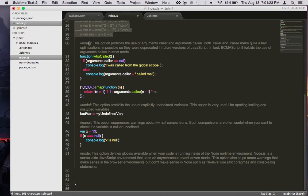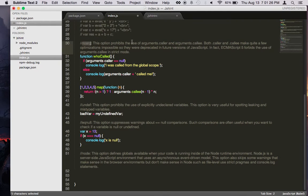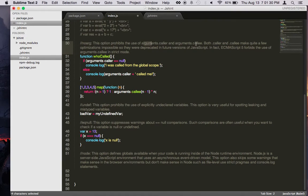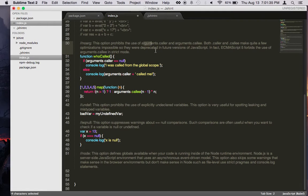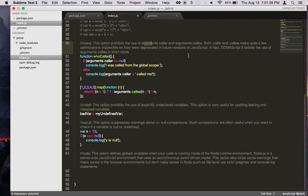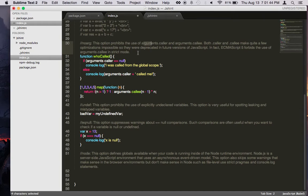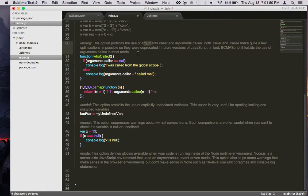Now noarg, this one is interesting. It prohibits the use of arguments.caller and arguments.callee. They are really deprecated in the ECMAScript version of JavaScript. So if you use this thing, it will actually cause more errors in the internal JavaScript engine. It's a really terrible thing to use, and we should not use it.